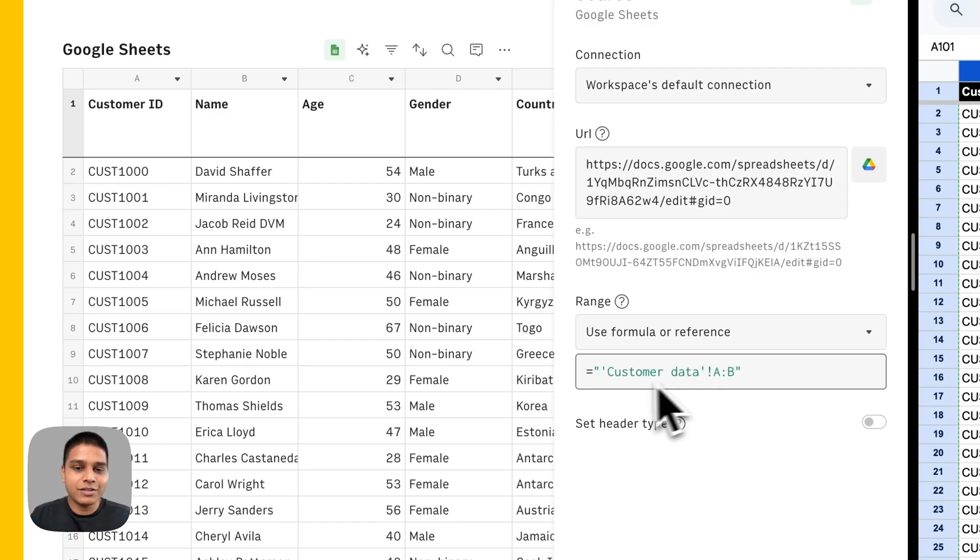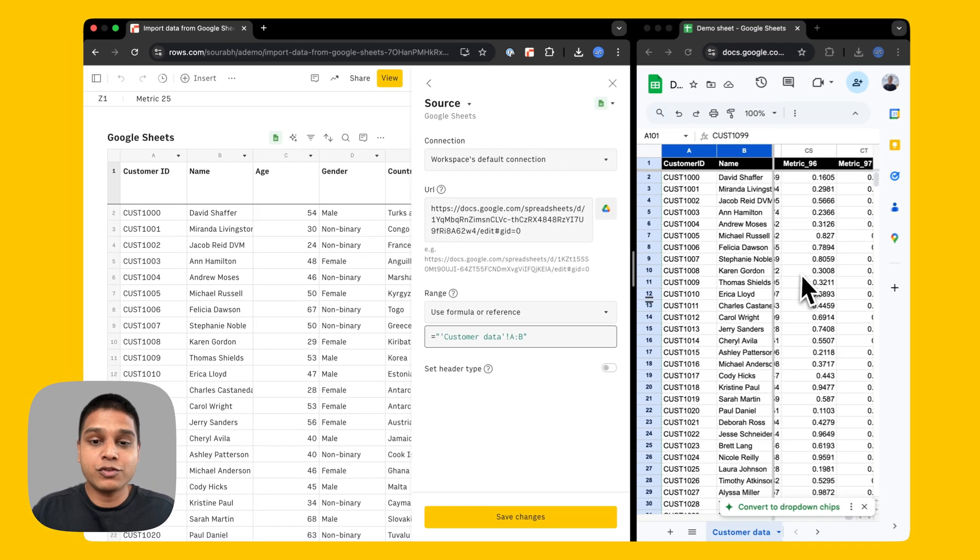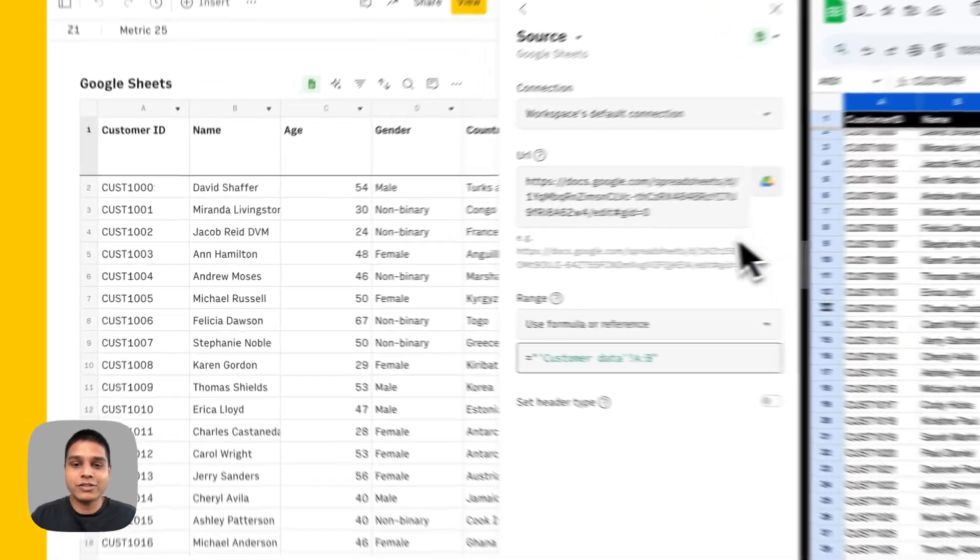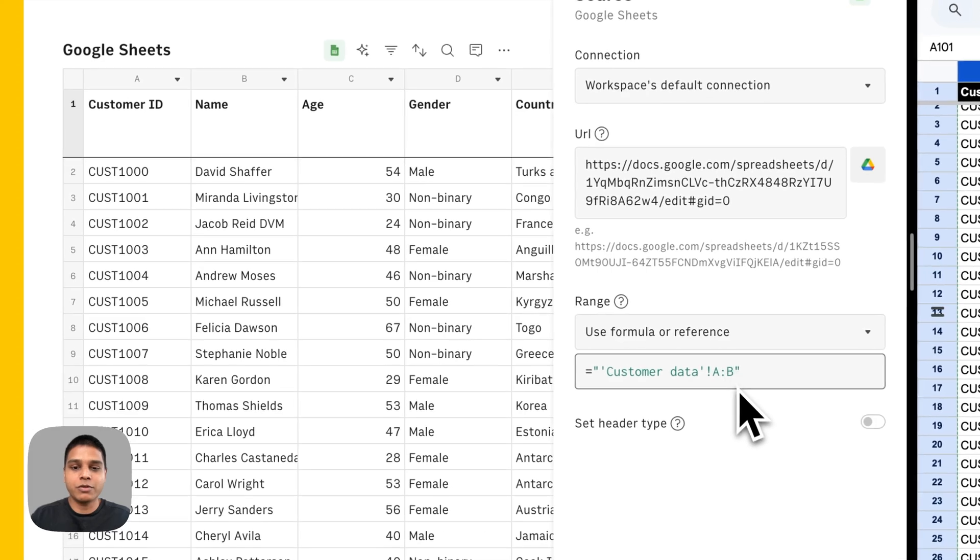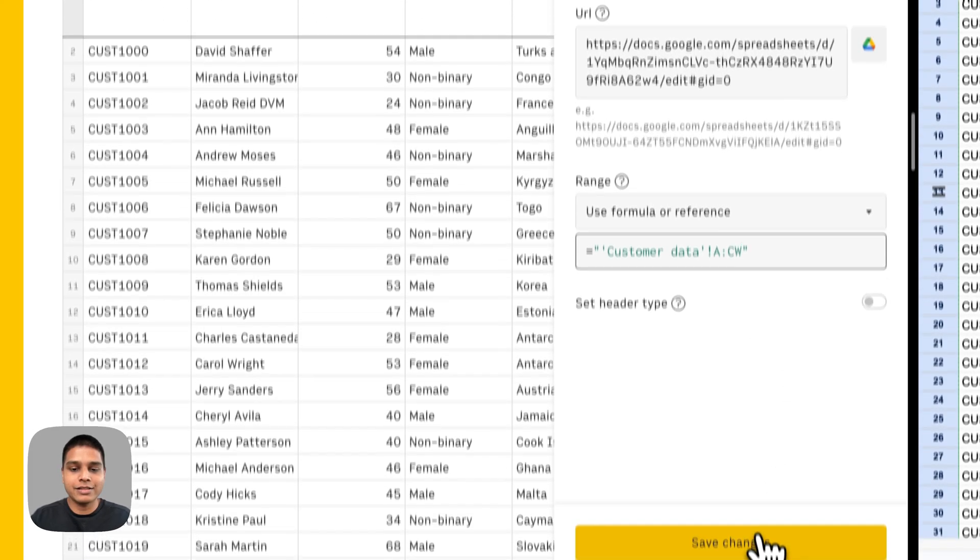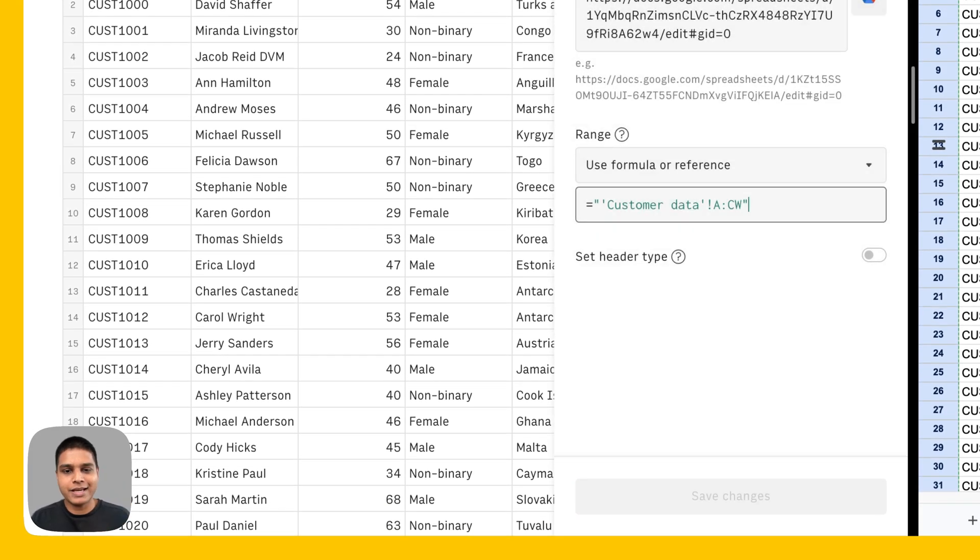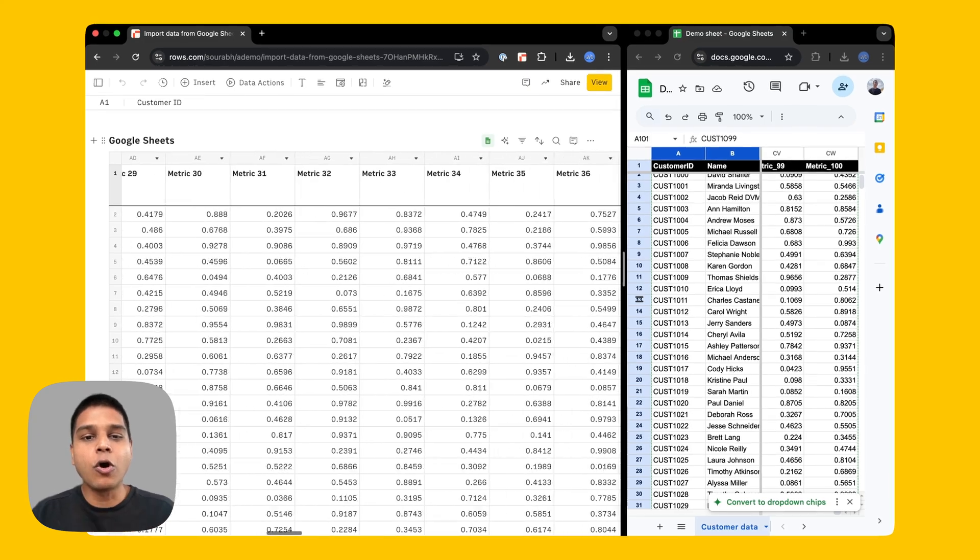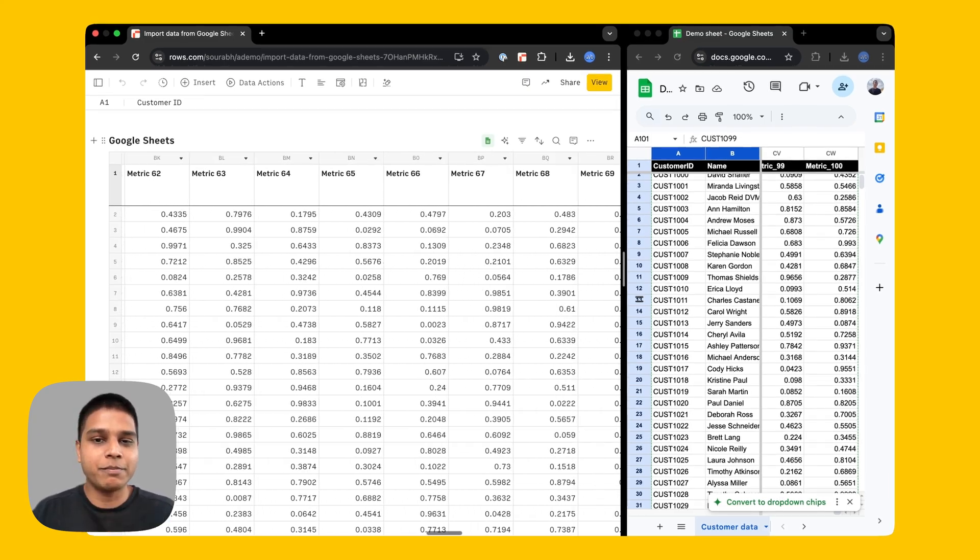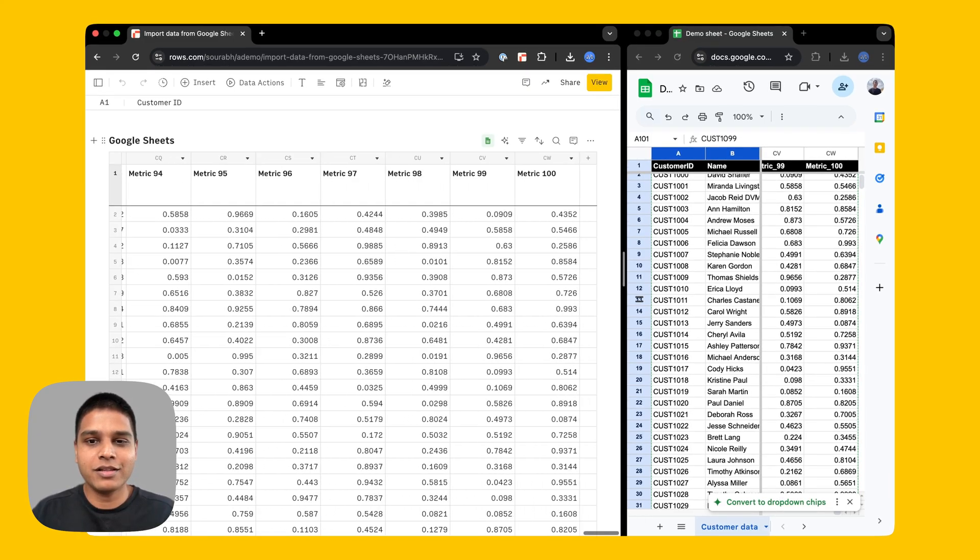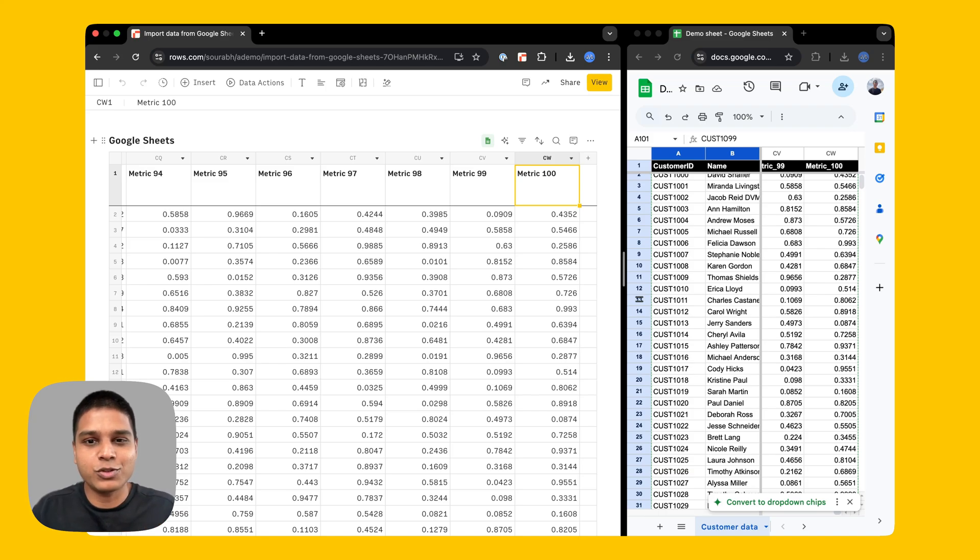So now you'll see that we don't have to type in anything here, it automatically has the information. Instead of just column B, we will change that to CW. So I'm going to make this CW and then save changes, give it a quick second. And you should see all the other columns being imported in your Rose spreadsheet as well. So here you have all the columns that's available on your Google Sheets inside your Rose spreadsheet as well.